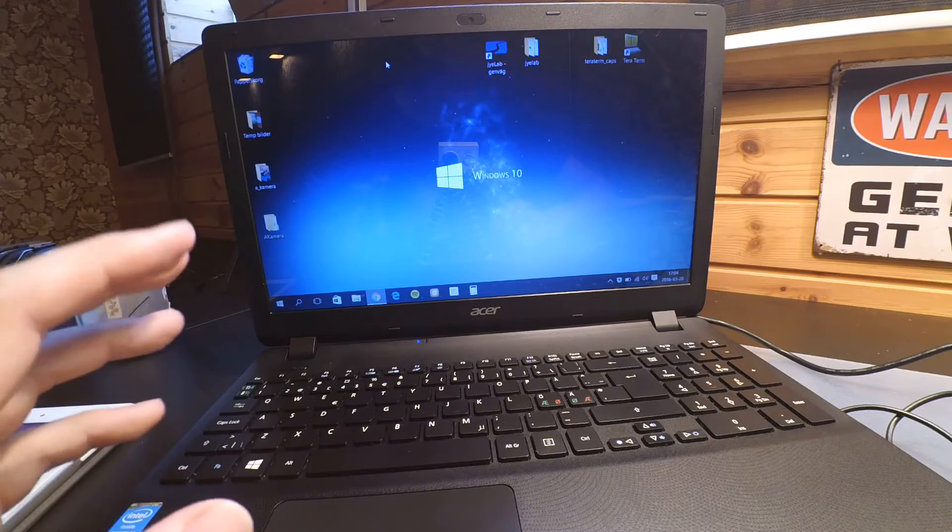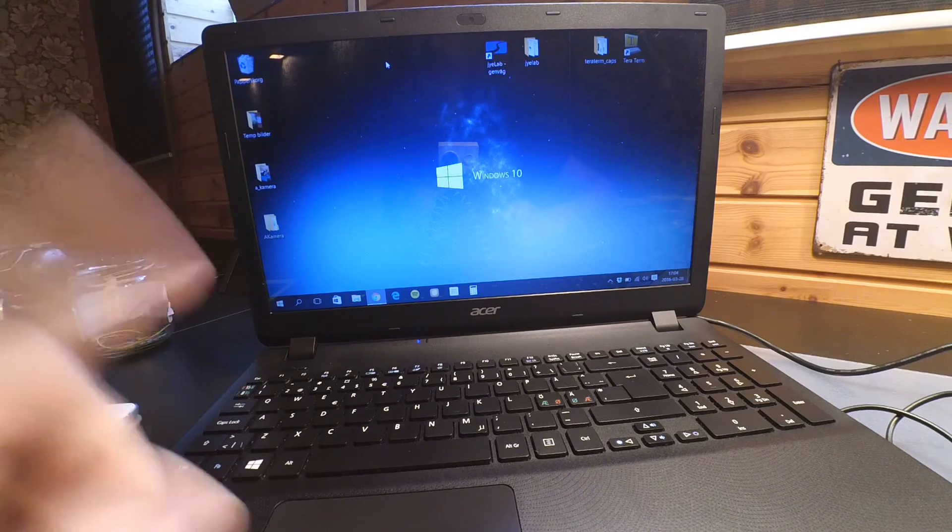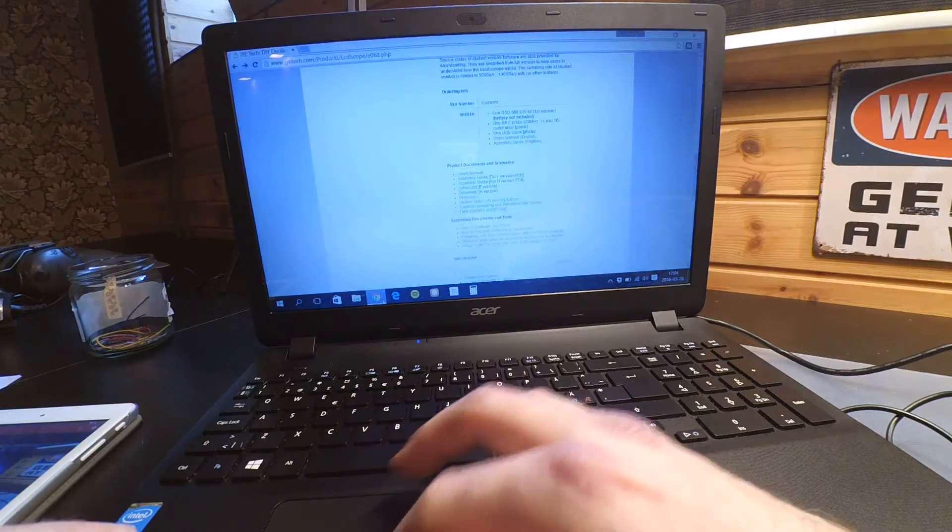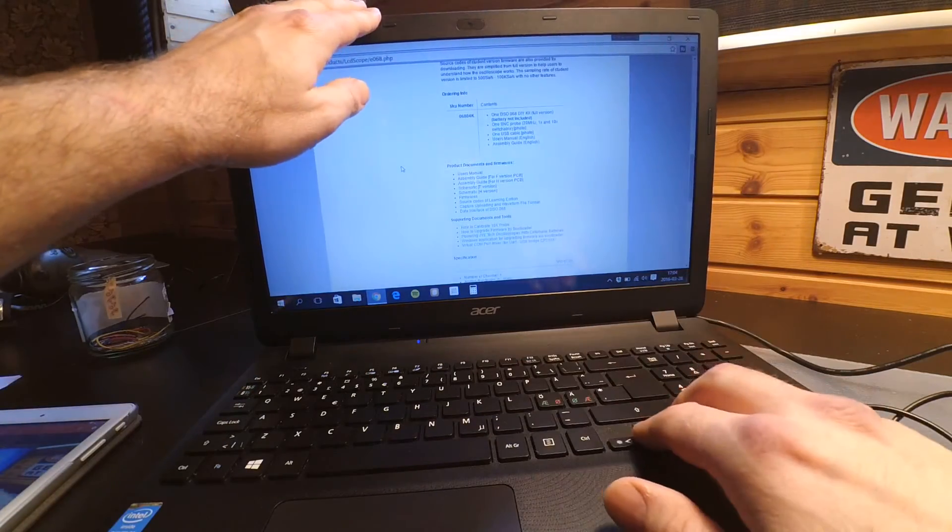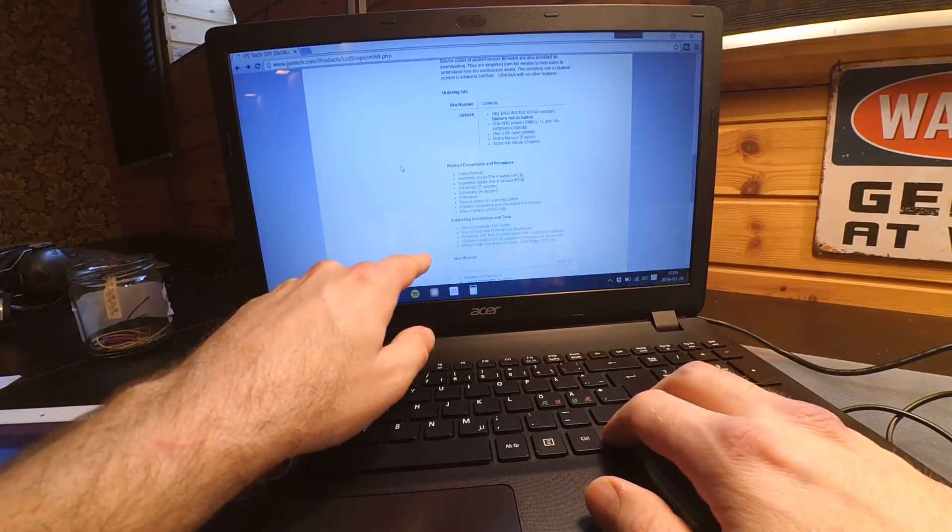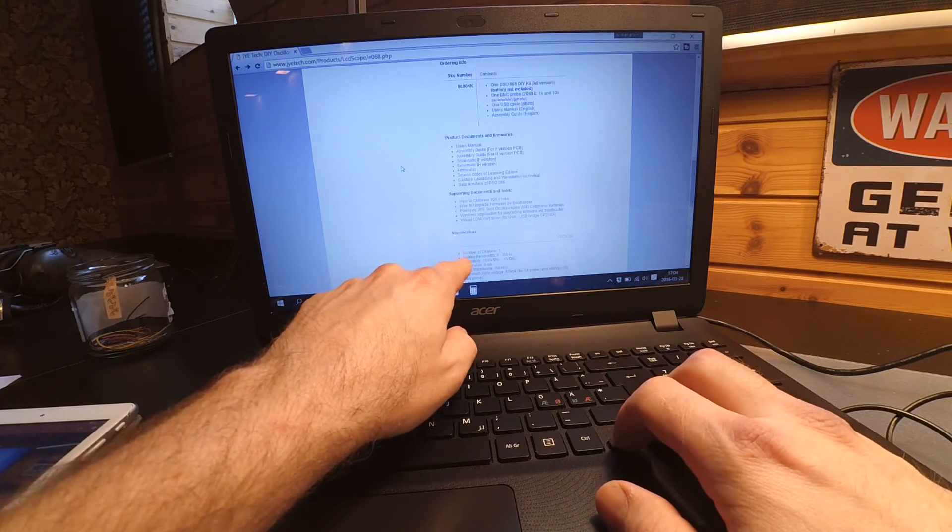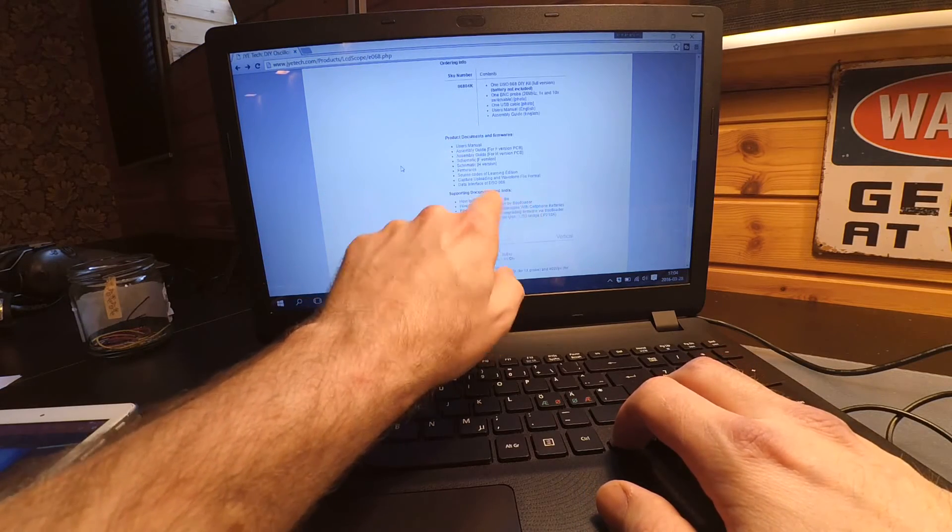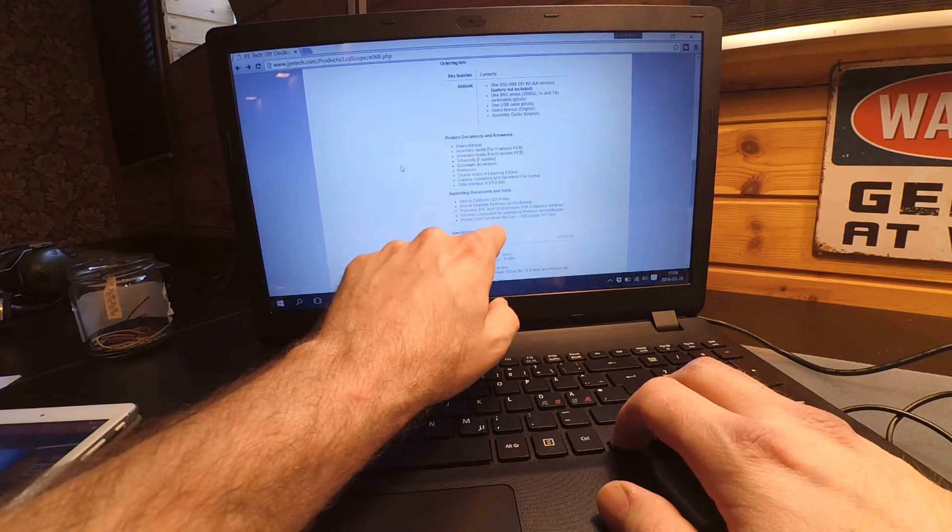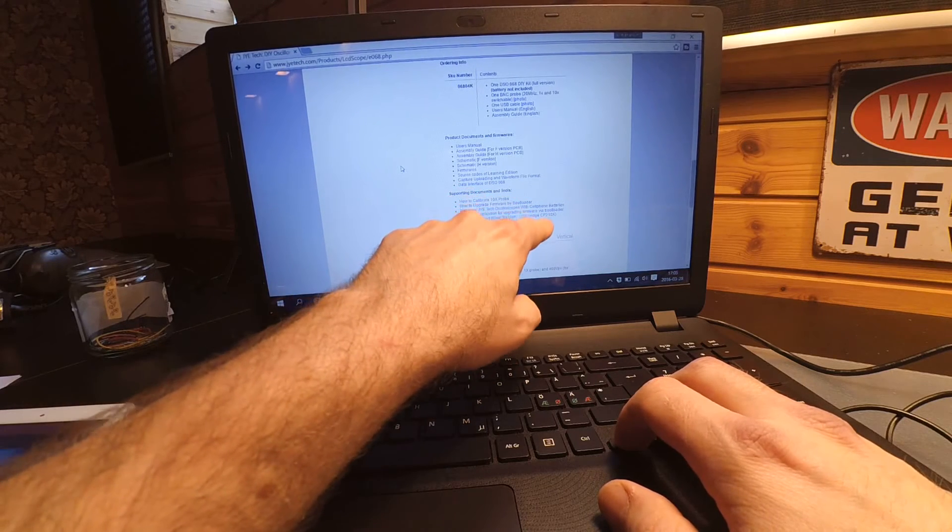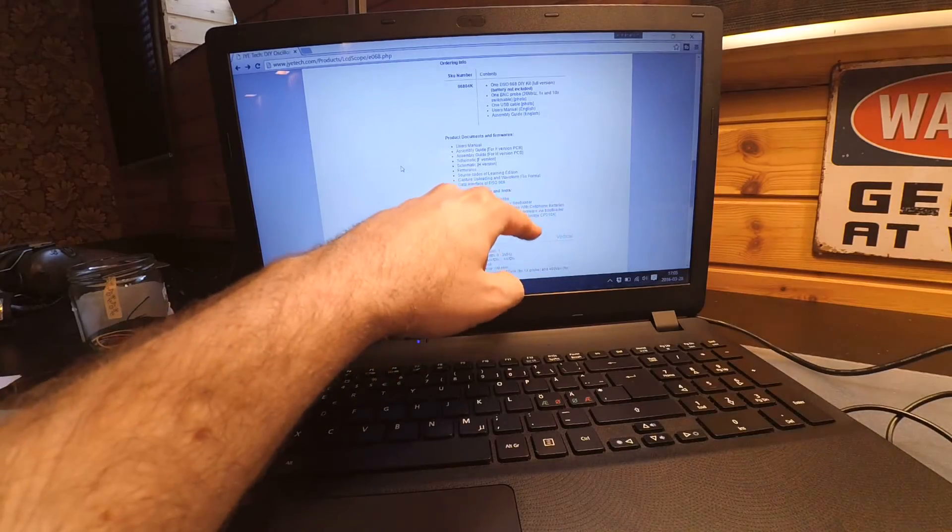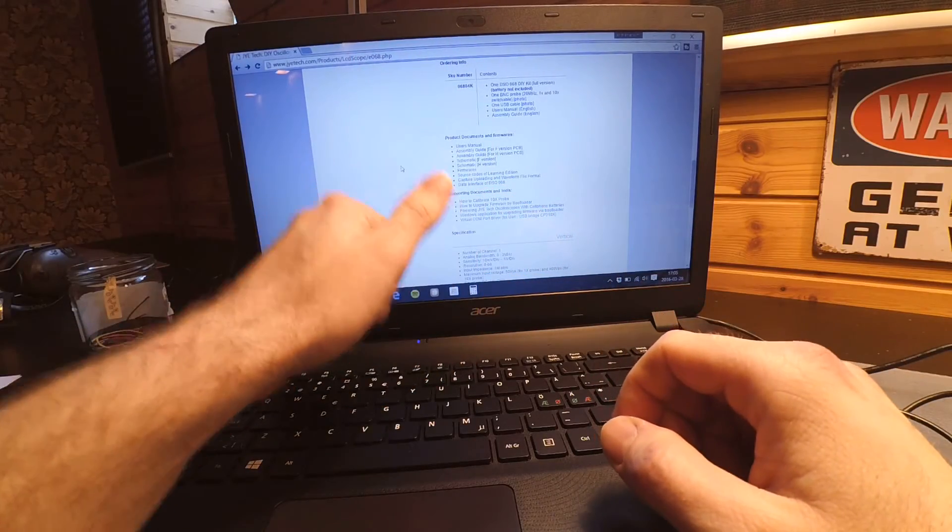Using the DSL 068 as a USB oscilloscope, it's a bit explained on the page if you go, let's see where I can find it again. First of all, you have to download under support documents and tools, virtual COM port driver for your USB bridge, the CP210x. That's the bridge inside.